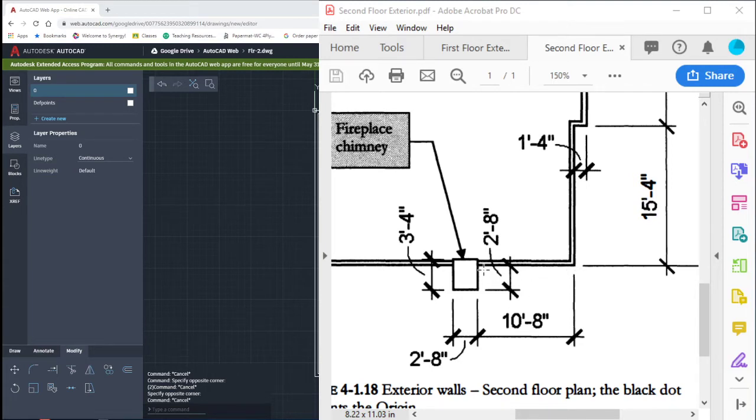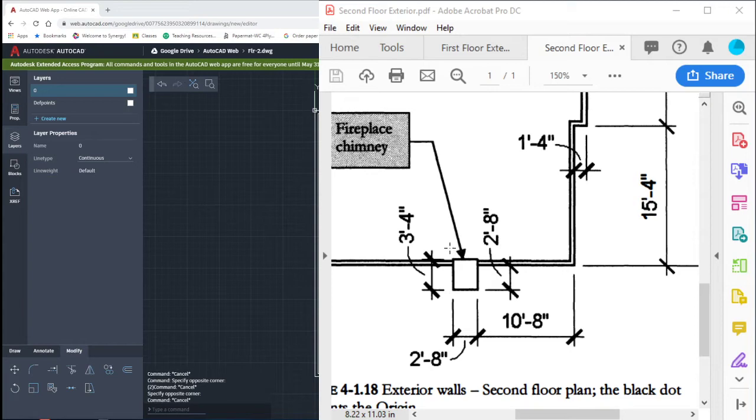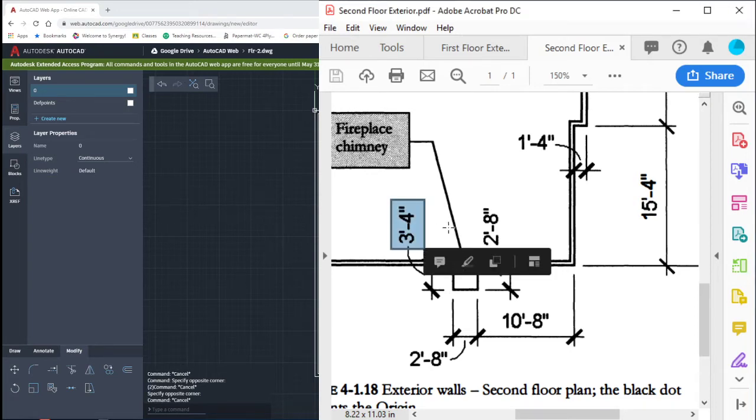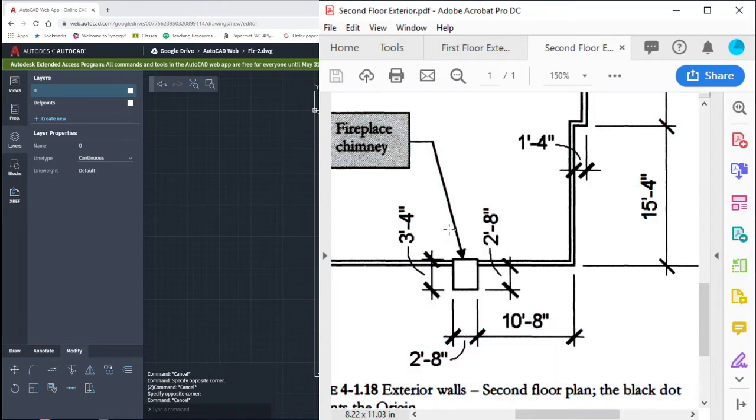From the wall, it comes down 2 feet, 8 inches. It's 2 feet, 8 inches wide. And then comes up, it's going to stick into our home a little bit, 3 feet, 4 inches. And then it just kind of closes itself on out.